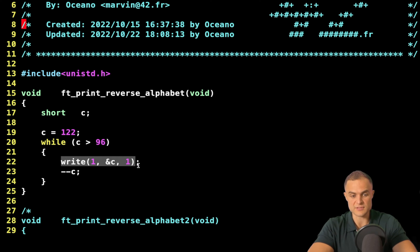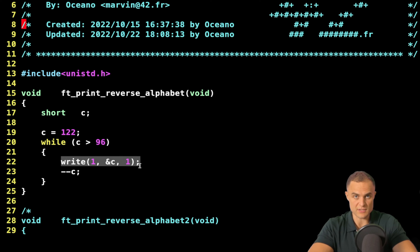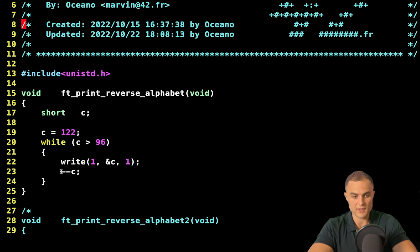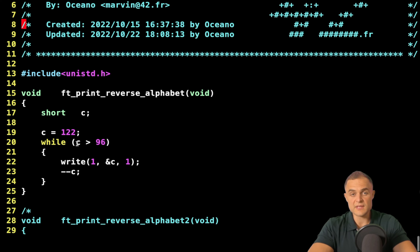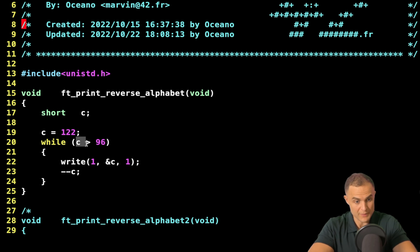I just flush into the standard output my character. Watch my video on write if you don't know what this function does. And then I just decrease the value of my character. So my character now is y. Is the number or the character 121 major than 96?